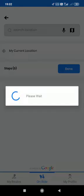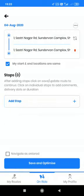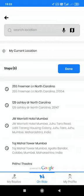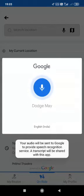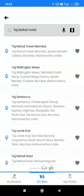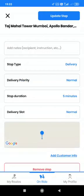Now I will start by adding the stops. There are two options: either I can add the stops by importing a particular Excel, or I can add the stops manually. Let me start by adding manually. I can add either by writing, by speaking into the mic, or by dropping the pin. Let me show you by adding with my mic. Taj Mahal Hotel. So the options come and I select Taj Mahal Tower Mumbai.